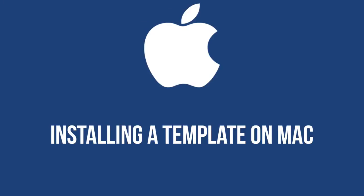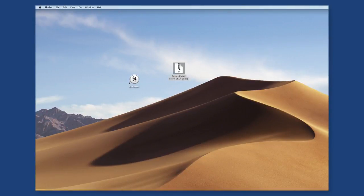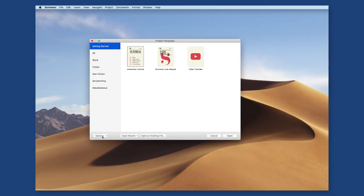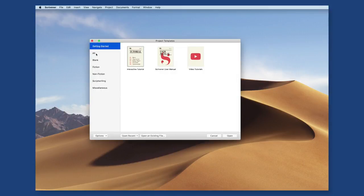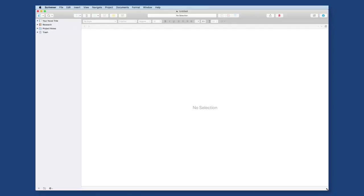Now that you know where to find the best templates, let's talk about how to install them. The first example is going to be on Mac. To get started, find and download the Scrivener template you want to use. Once the template is downloaded onto your computer, open the Scrivener app. Click on the Options button and select Import Templates. Locate your template and click Import. Then under the Alt tab, scroll down, select the template you want, and select Choose. Your template will then be opened and you can start using it like any other Scrivener template.